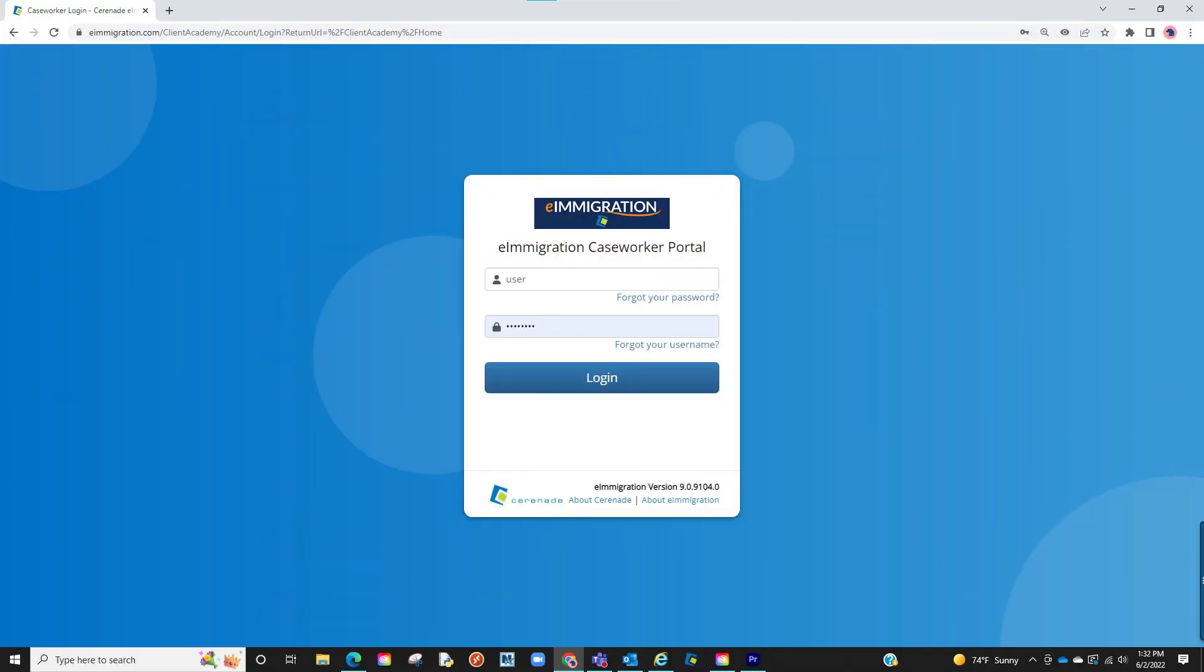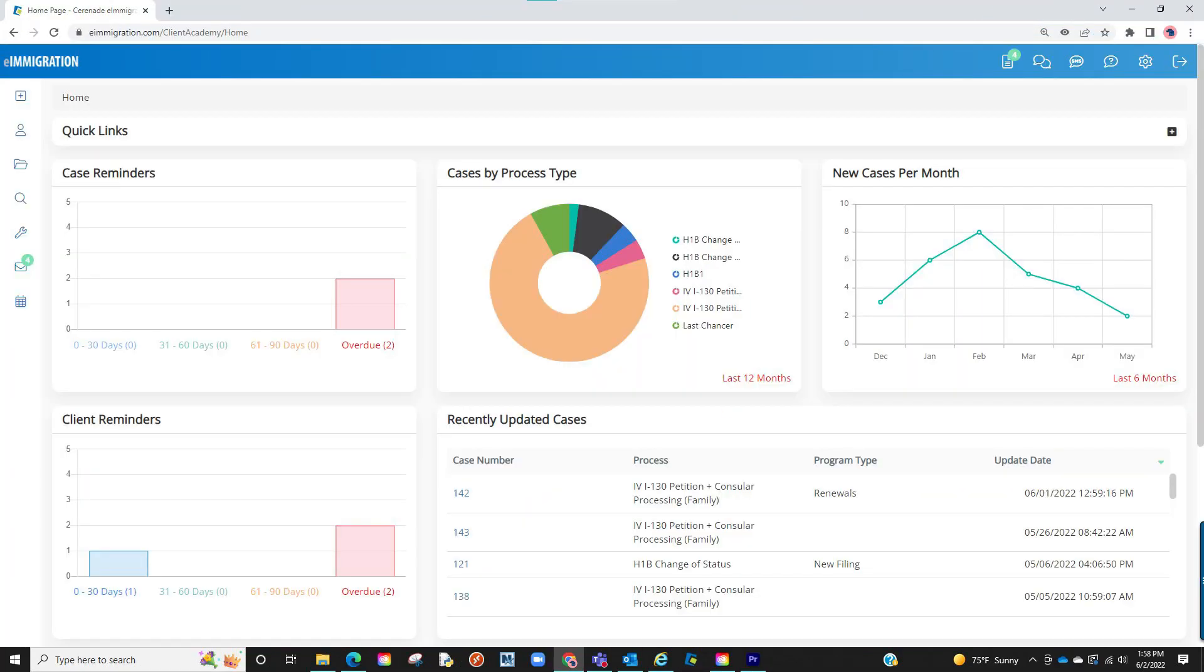Let us log into the caseworker portal. Let us first see how we can create a default smart alert in the admin. Later in the video, we will show how you can manually create those in the client or case profile.